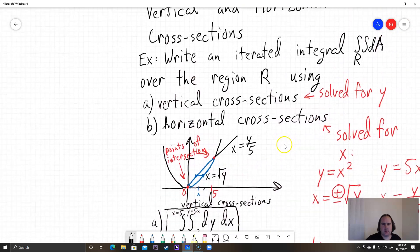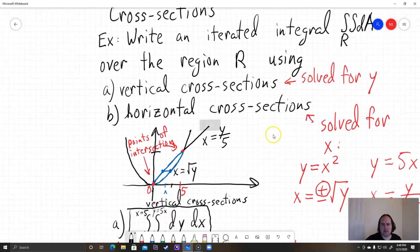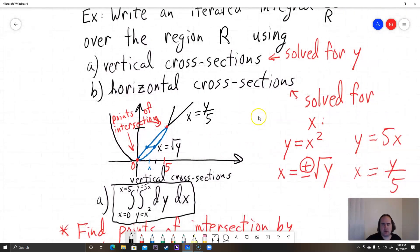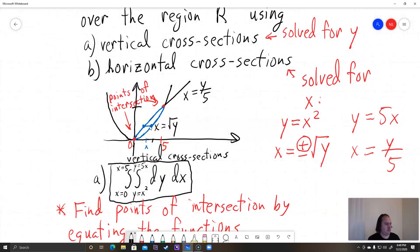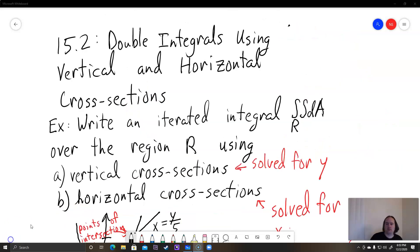We've now done two complete examples: vertical cross-sections and horizontal cross-sections. Your homework problems will mostly just require setting them up like this. The iterated integral evaluation is the same as from the previous section, so that part you've already done.